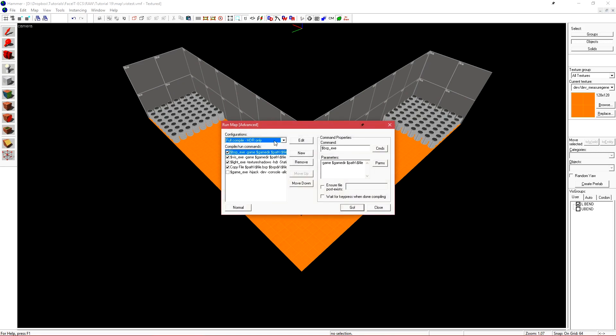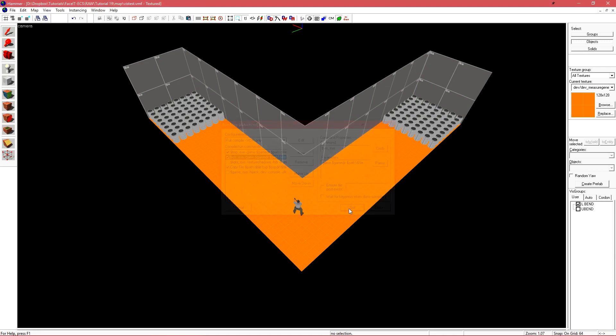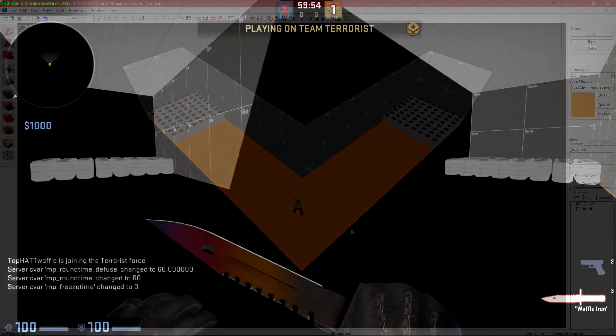When I go to run map, I'm still going to use my full compile HDR only, but I'm just going to uncheck the light command. This will make it so VBSP and VVIS run only, and I'll have no lighting information in my level. I'll click go and the compile will go by really quickly.